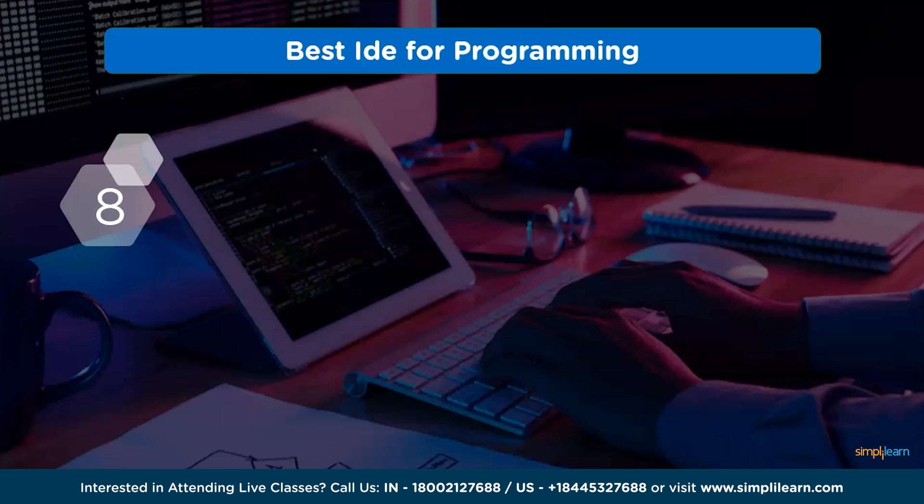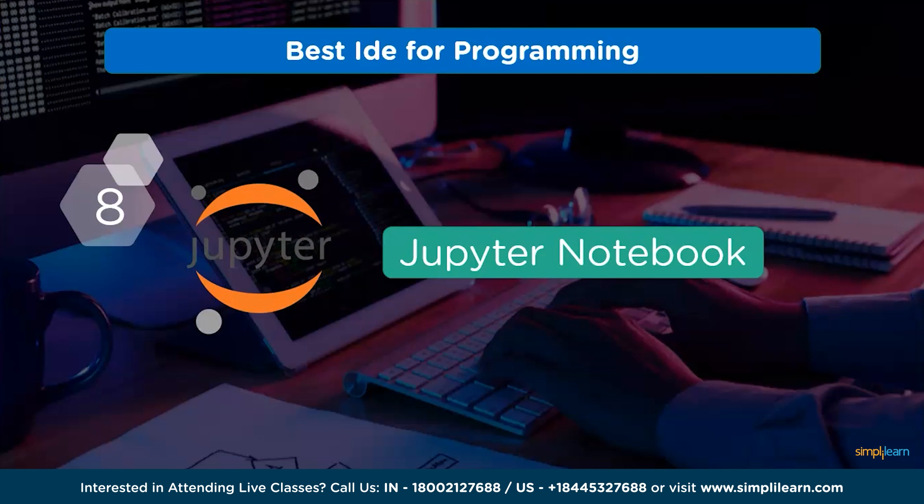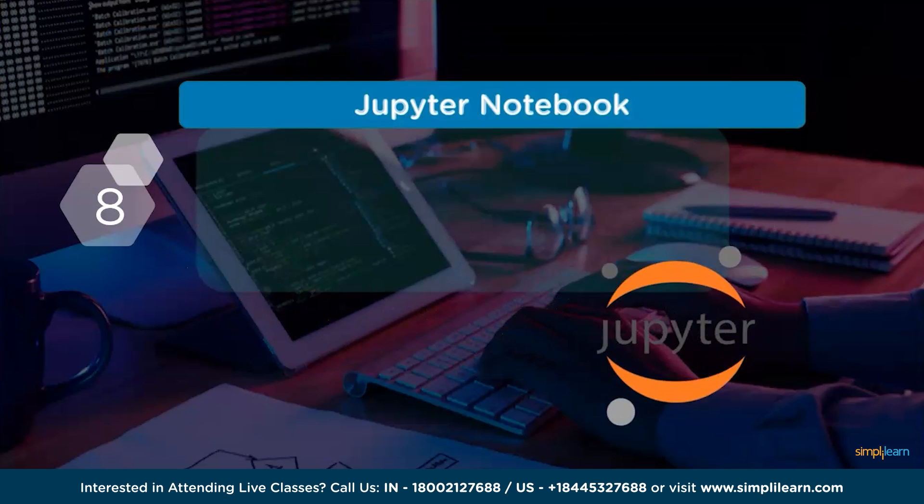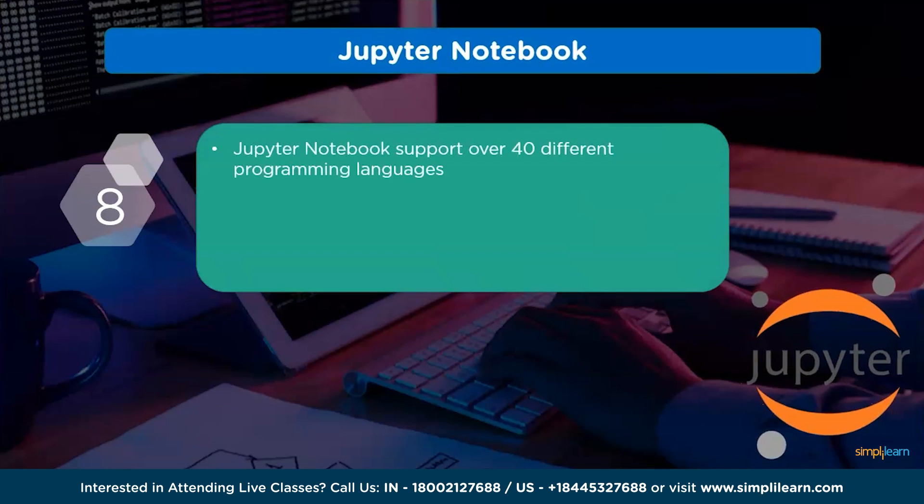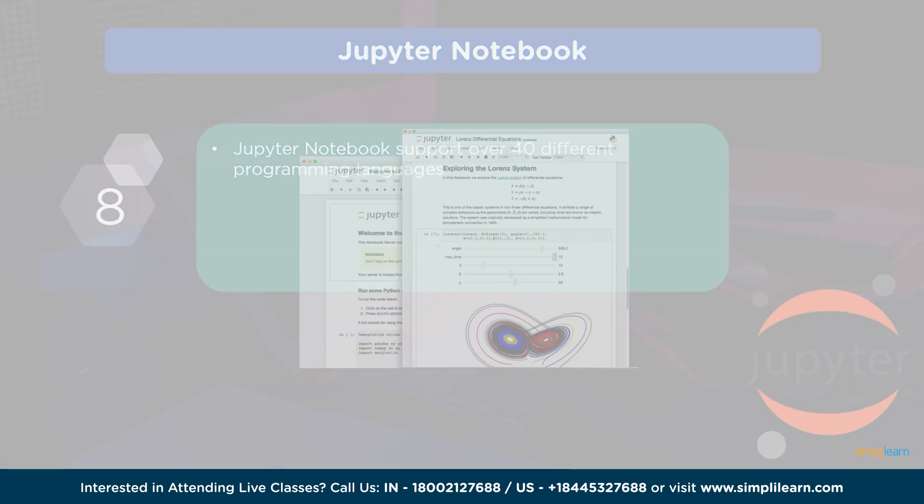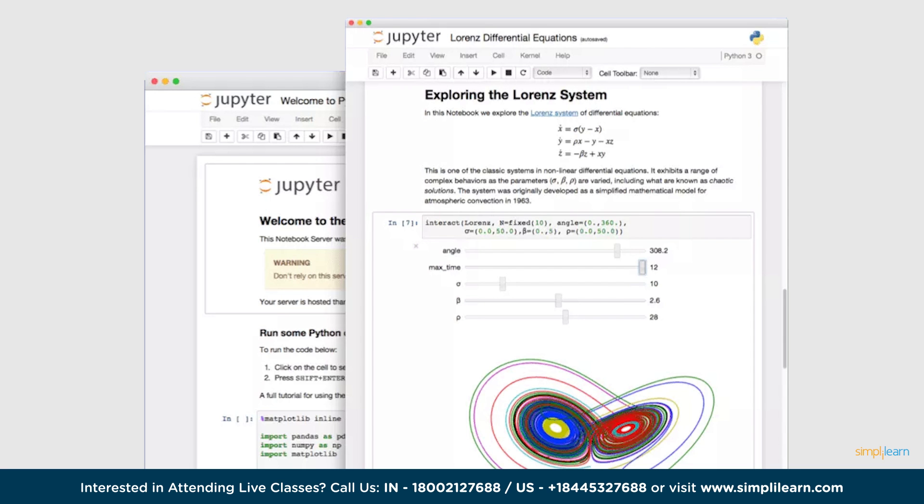And at number 8, we have Jupyter Notebook. Jupyter Notebook supports over 40 different programming languages including Python, R, Julia and Scala. It allows users to share documents and is featured with interactive output.